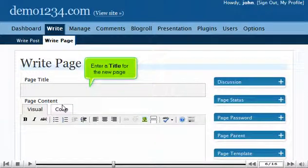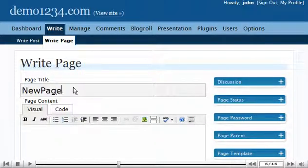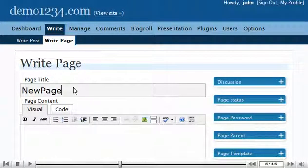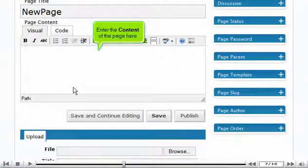Enter a title for the new page. Enter the content of the page here.